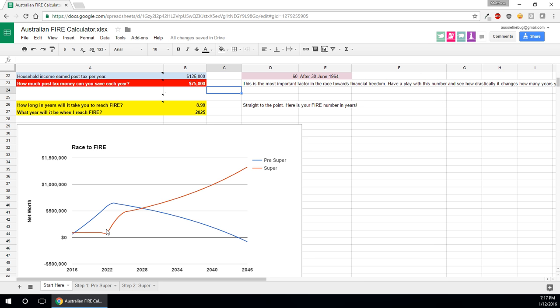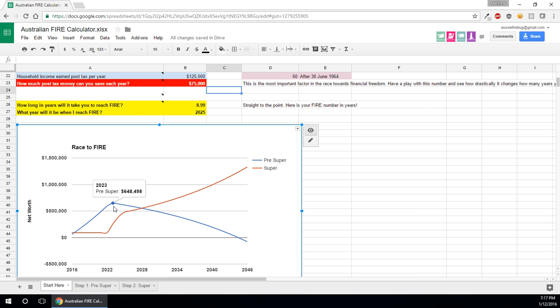And you'll notice that the graph, you know, it shifts everything around. So now that you're able to save more money, your pre-super number will be reached earlier, which means you can stop working. Well, you can't stop working just when you reach your pre-super number. You have to have enough in your super to retire. But basically, these two points get pushed left. You reach these two points a lot sooner than you would only saving $65,000.